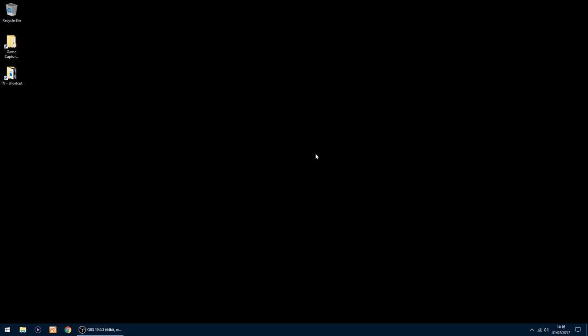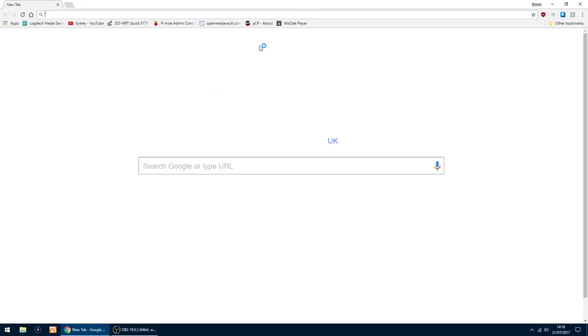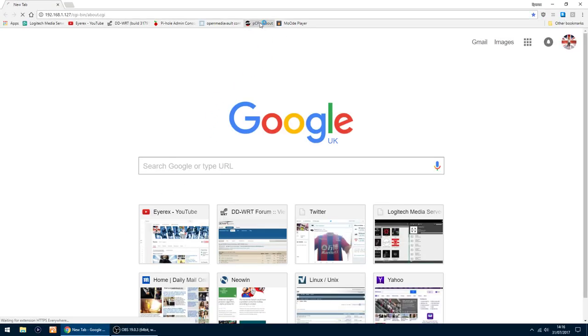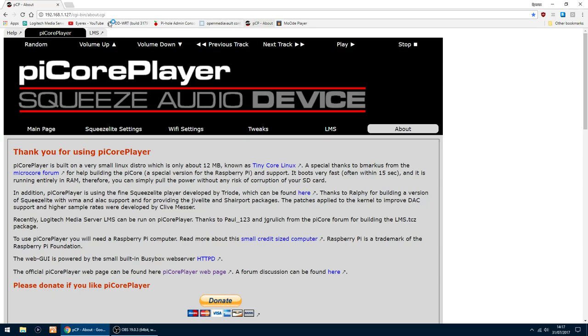I'm using a Seagate Backup Plus Slim. So all you want to do first, if I just log into my PiCorePlayer, which is its IP address, and then you want the LMS tab, the Logitech Media Server.